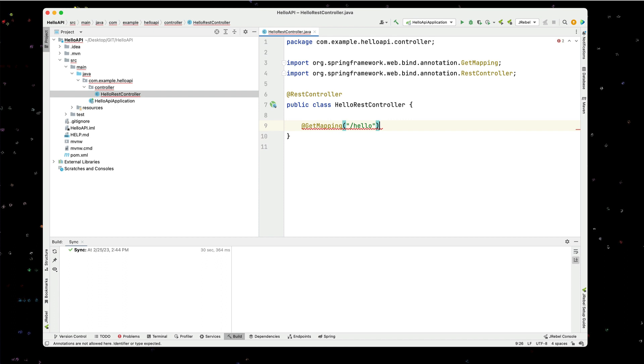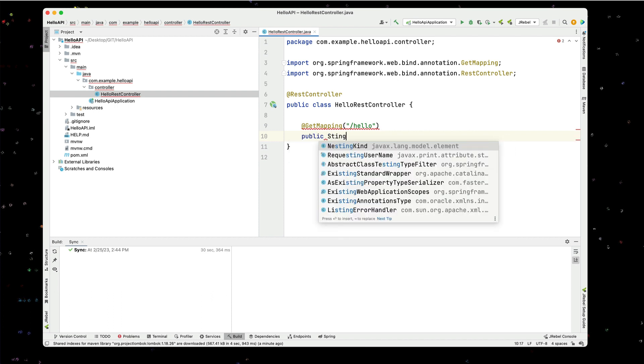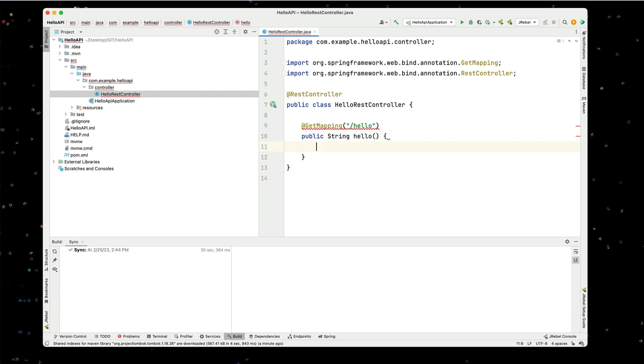And we'll create a simple method to support that. We'll do a public string hello. And we'll just return hi.